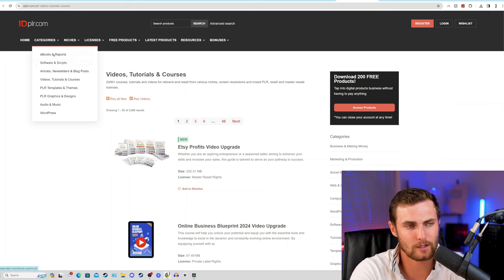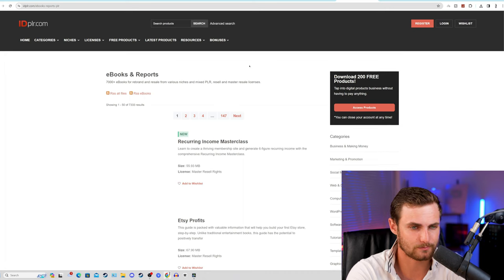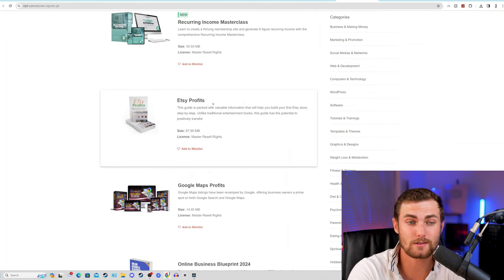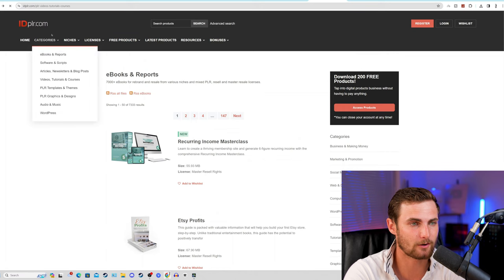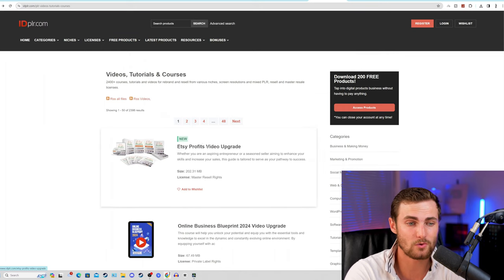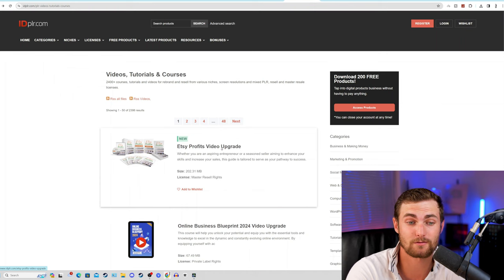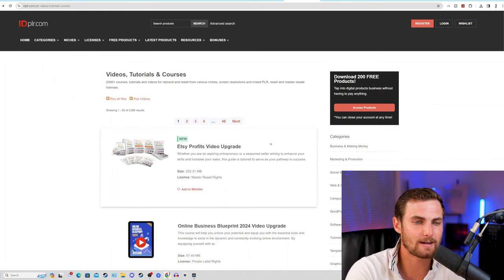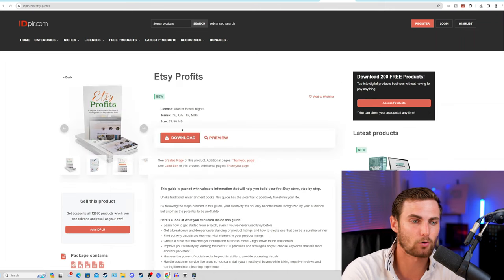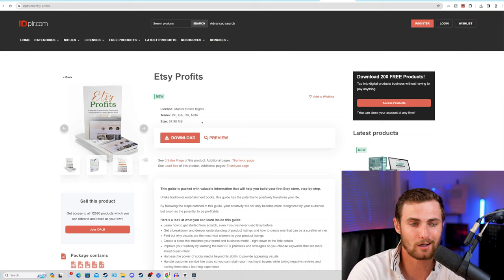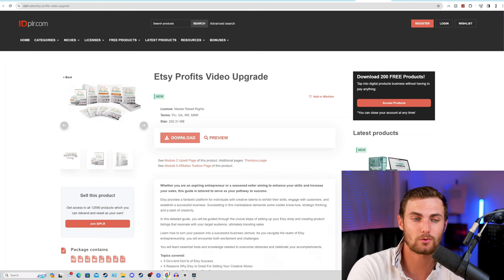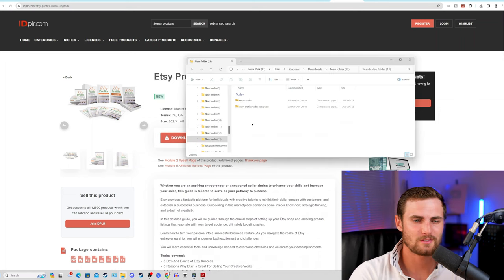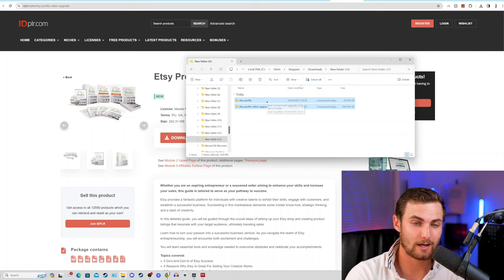I can go and click on categories over here and click on ebooks and reports. You'll see the Etsy Profits PDF book. We then want to come back to this categories tab, click on videos and tutorials and courses, and at the top of this page we will see the Etsy Profits video upgrade - this will act as our upsell to the Etsy PDF book. We can click on download of this Etsy Profits book so it downloads to our PC. We can also download the Etsy Profits video upgrade. Once that's downloaded, we can organize this neatly on our PC.